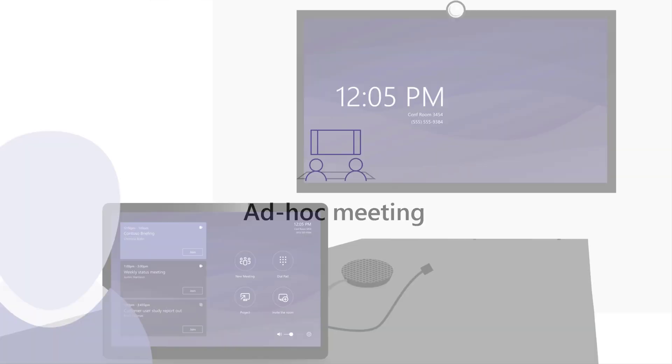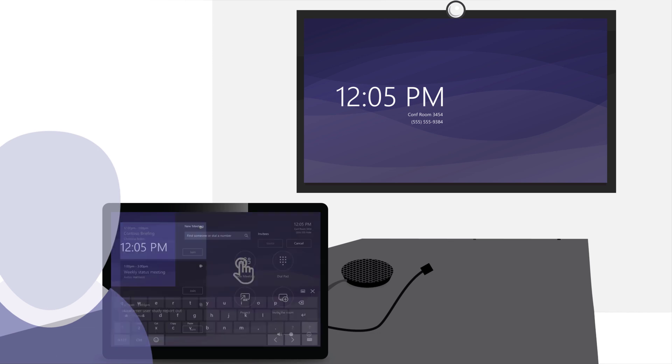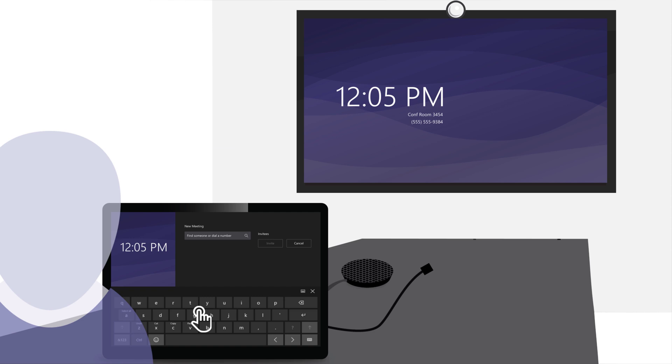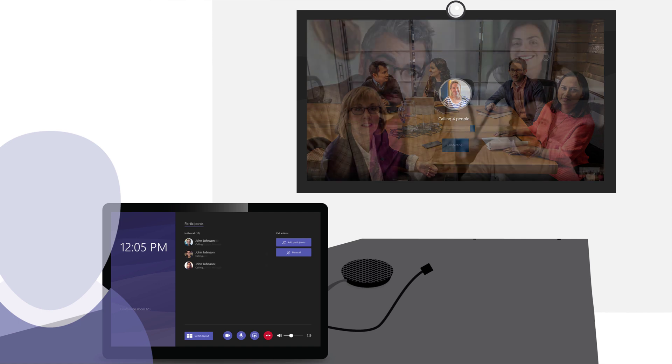Now what if we just want to do an ad hoc meeting, one that's not scheduled? Well, I walk up to it. I tap on new meeting. I then invite whoever I want to invite. So I look them up in the directory there and I tap invite. And then when I do that, it's going to add them to the meeting and we're ready to go, just like you saw before.